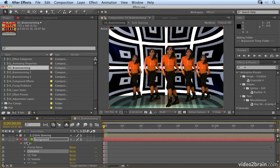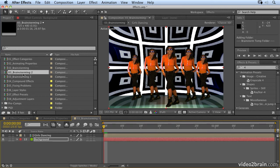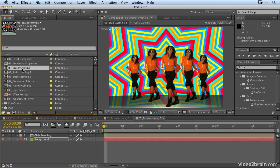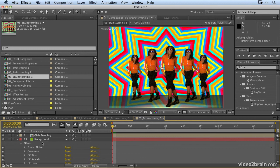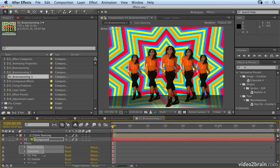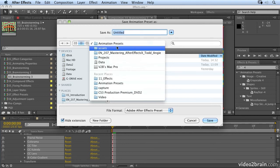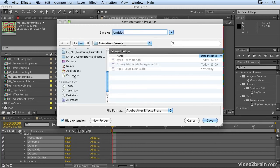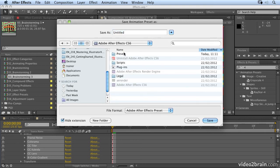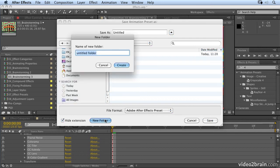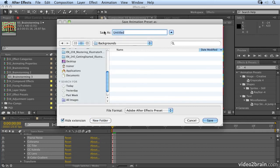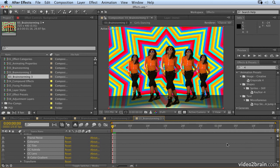Now we have our final result after a little bit of brainstorming. Plus, I have another couple of ideas here that I can use in other projects. And of course, I can save these as animation presets — I could come in here, select all these effects, go to save animation preset, go into my animation presets folder in the applications folder, into my After Effects presets folder, and call it something like 'funky colored background.' Very quickly using Brainstorm, you can create some really amazing, fantastic presets.